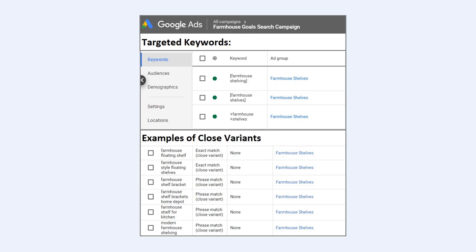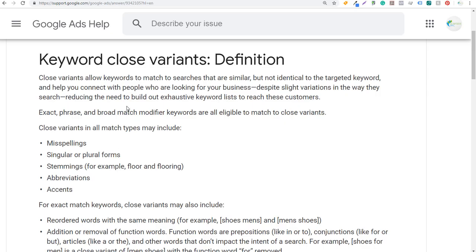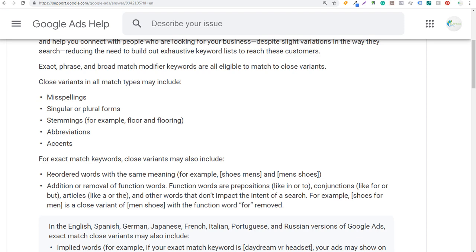Let's come over to Google to go over the definition. Close variants allow keywords to match to searches that are similar but not identical. Close variants work in all match types — exact, phrase, and broad match modifier keywords — and cover misspellings, singular or plural forms, stemmings, abbreviations, and accents.